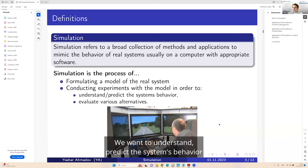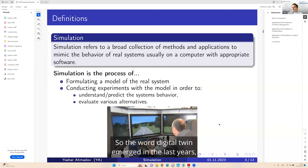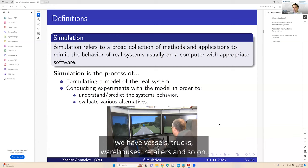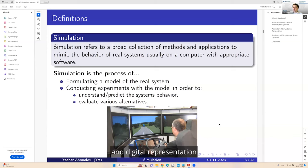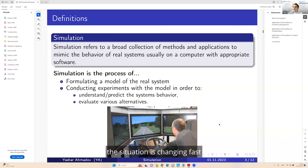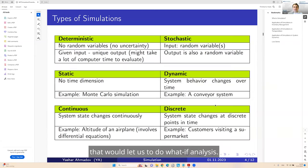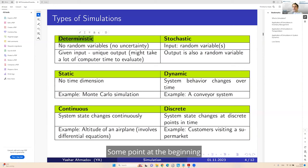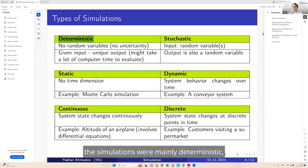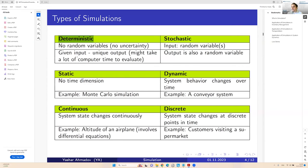We want to understand, predict the system's behavior and evaluate various alternatives. So the word digital twin emerged in the last years, which means we have physical factories, ports, vessels, trucks, warehouses, retailers, and we want to create their visual representation and digital representation so that we can experiment on top of it.